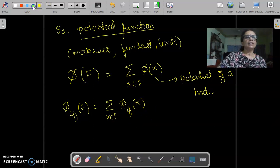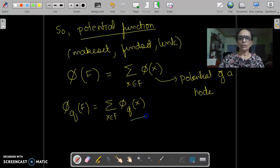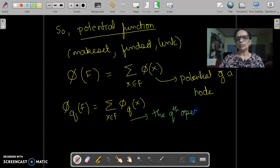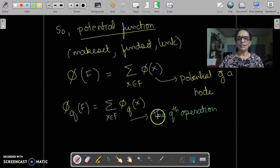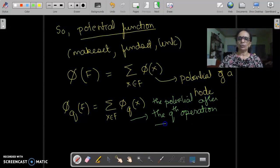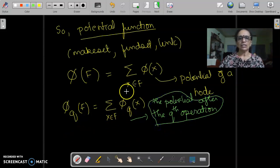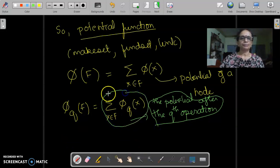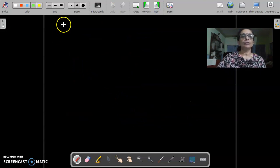Now what does this q indicate? What we mean by q is the q-th operation — this indicates the potential after the q-th operation. So that is our definition and that is our way of denoting it. So what exactly is our potential after the q-th operation? Let us just see how it is defined for different nodes.